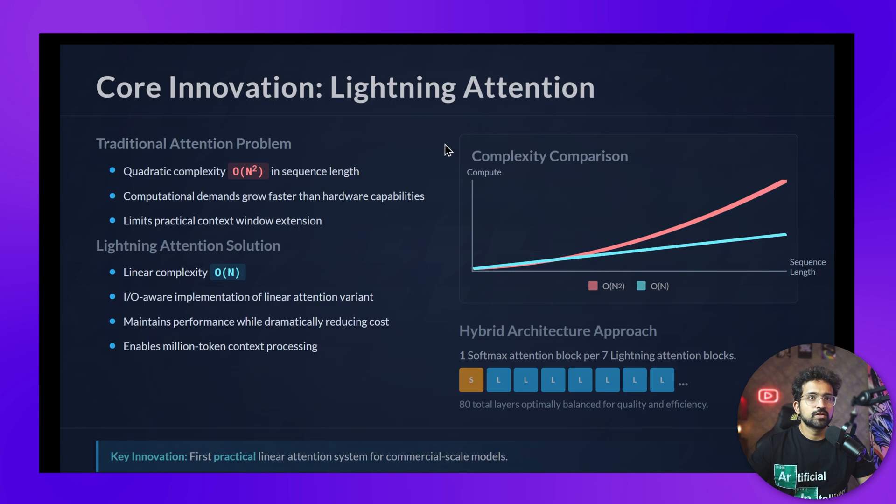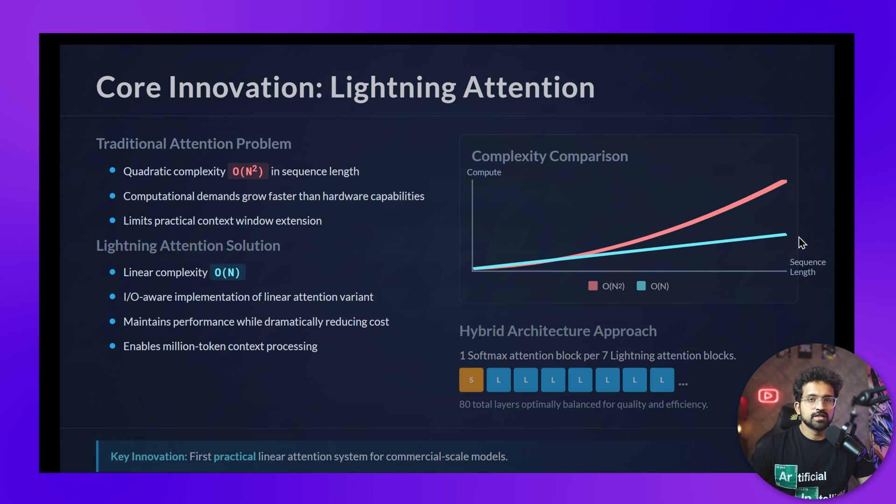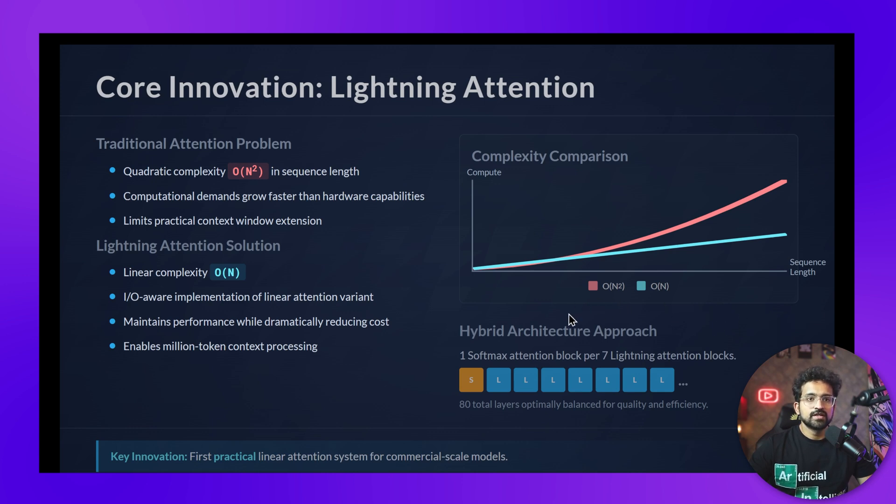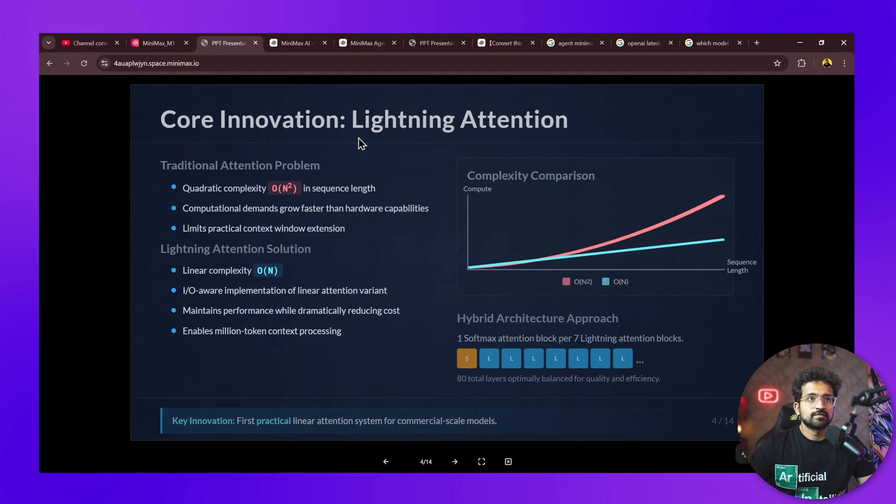Another unique feature is lightning attention. For traditional models shown in red, as we increase the context length, the compute power required increases exponentially. But lightning attention leads to a linear increase in compute, which reduces computational cost and requires less number of GPUs for both fine-tuning and inference. This unique approach challenges market leaders and performs almost equal to top models with very less compute power.